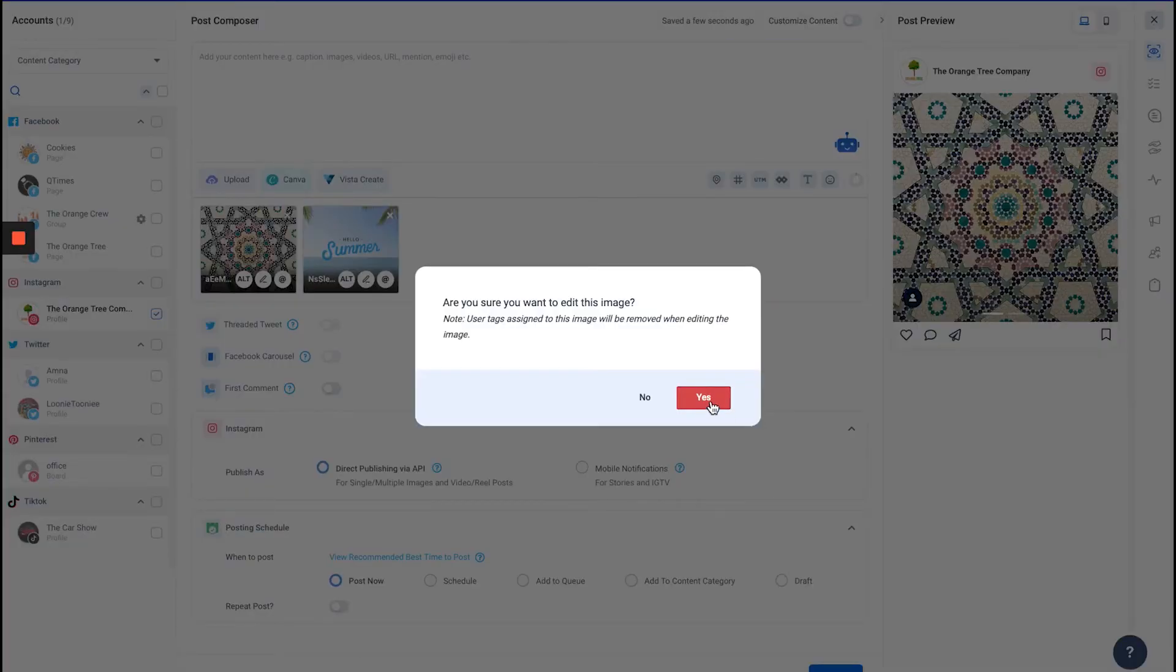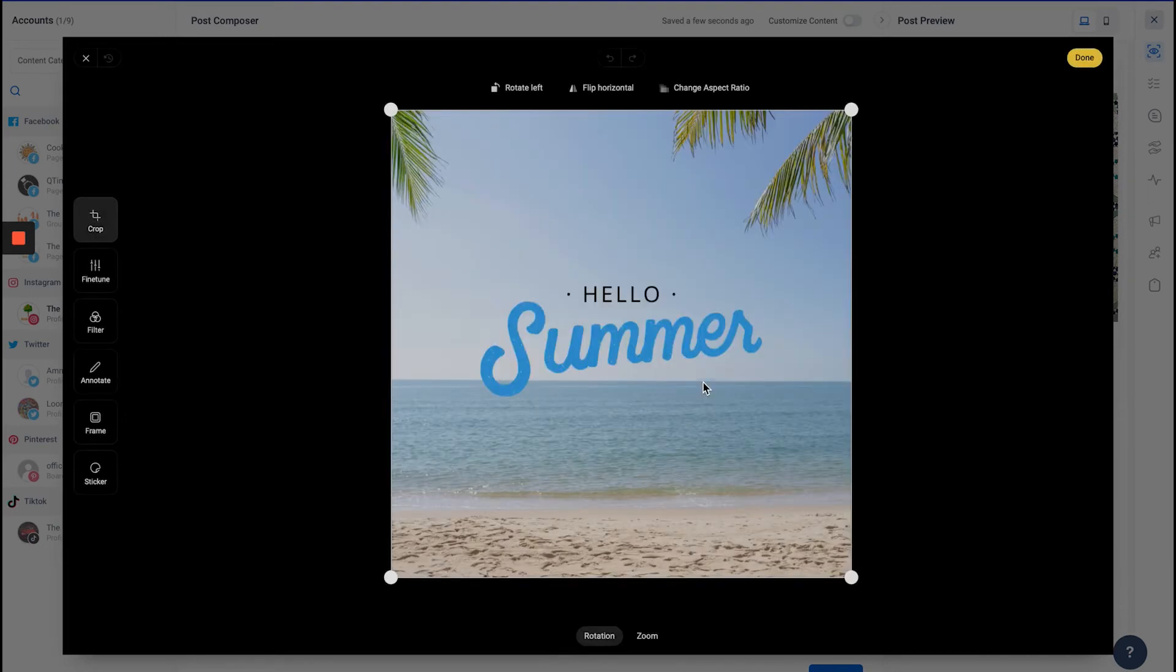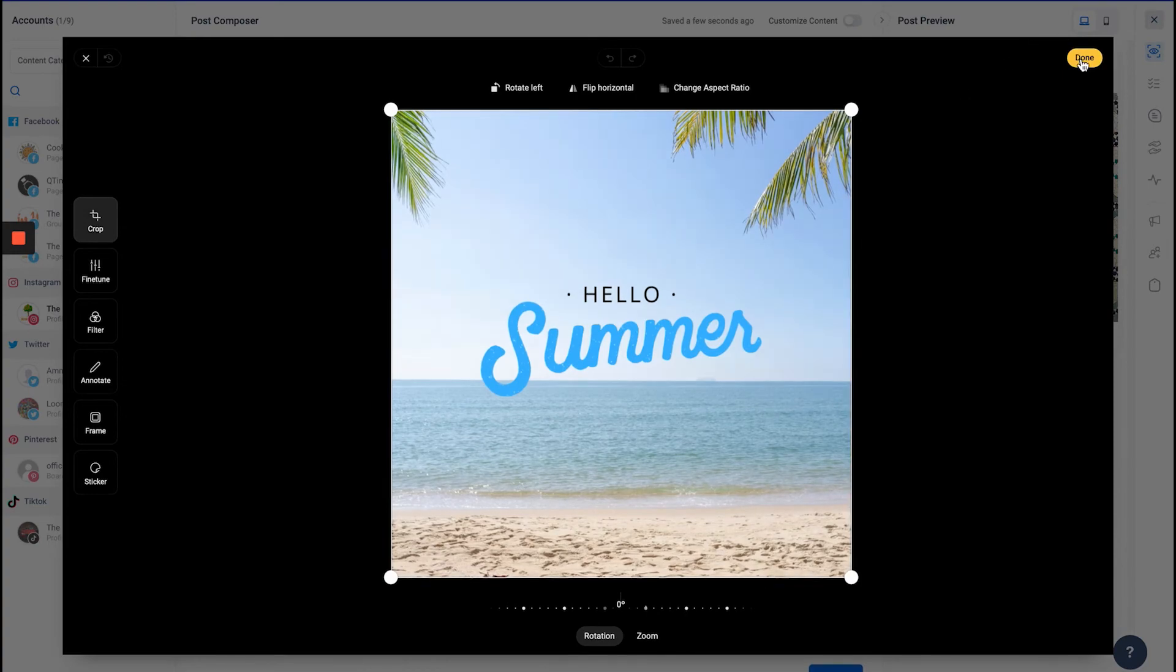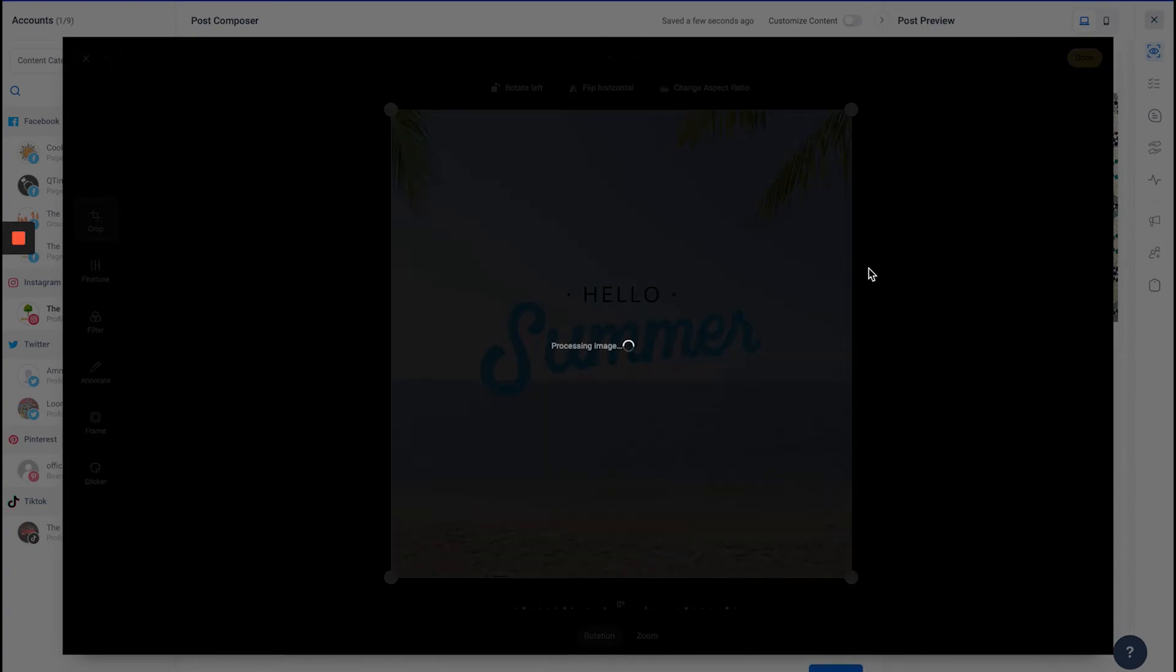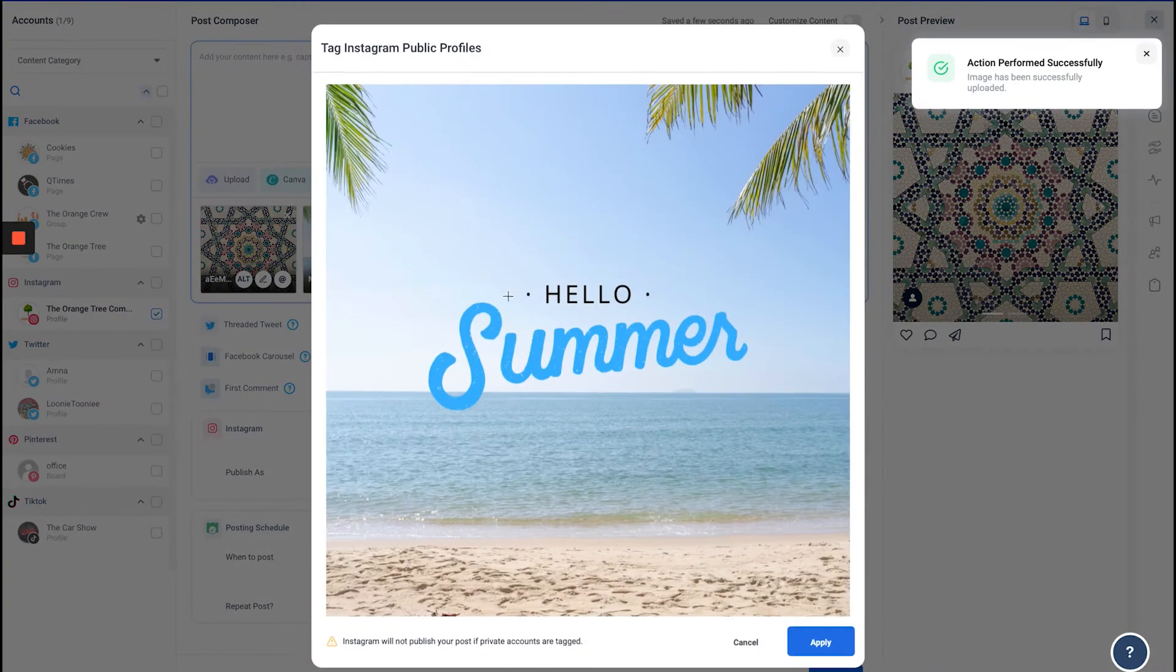For example, let's say I want to edit this image. I'm going to open up the image editor and make some changes. Now I'm done—see, all my tags have been removed. I will have to tag the posts all over again.